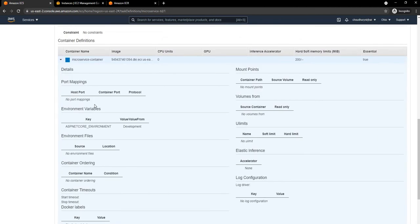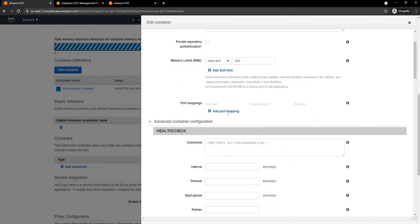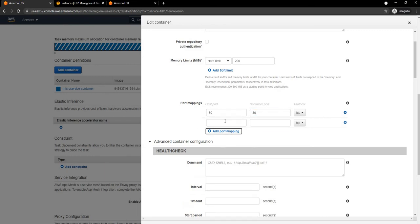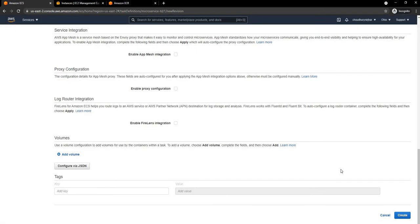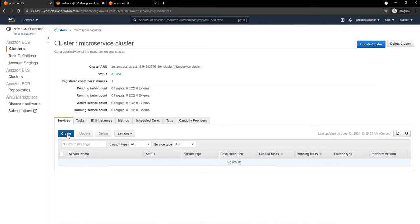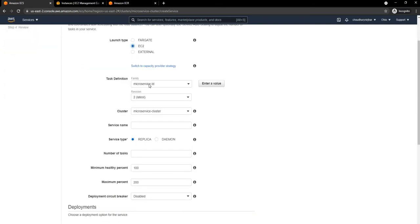One thing I missed in the task definition was the container port mapping, so I am going to create a new revision. I'll add port mapping: port 80 maps to 80, and port 443 maps to 443. After updating, a new revision is created. Now I am going back to the cluster to create a new service. I'll select EC2 and the task definition's latest version is 2. The target group is automatically selected as the Microservice Target Group.